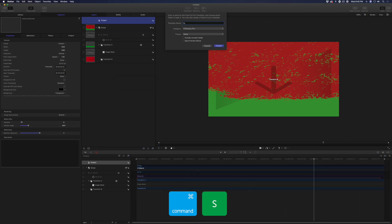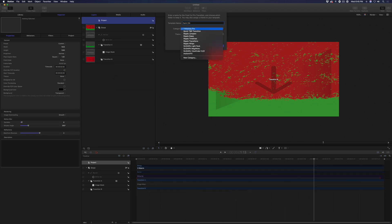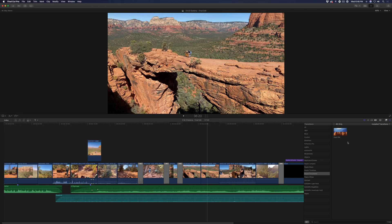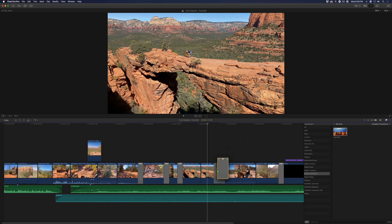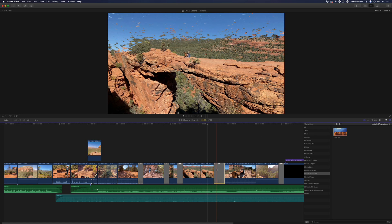Press Command-S and name your transition. Choose a category and publish. In Final Cut Pro, locate the transition and add it to any cut point.